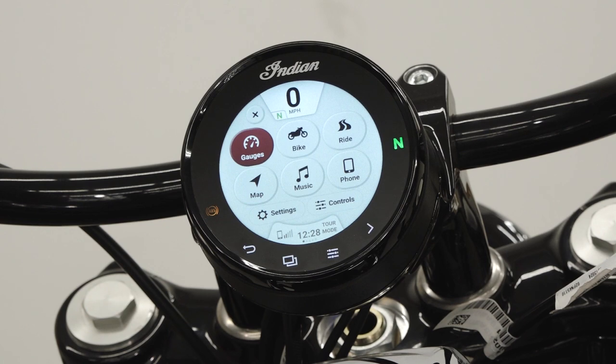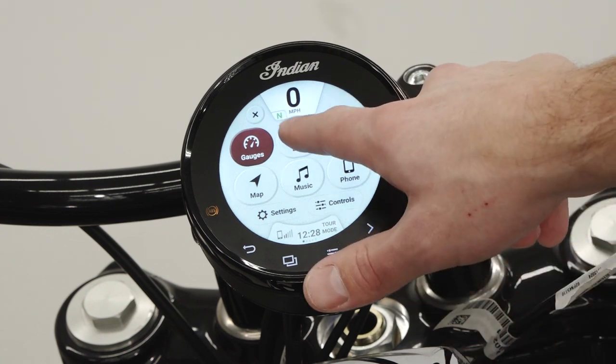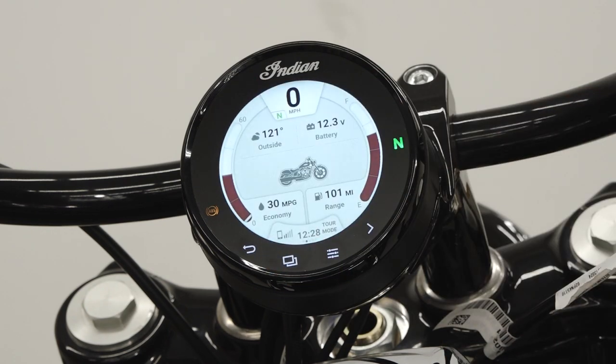The bike information screen displays ambient temperature, battery voltage, fuel economy, and fuel range.